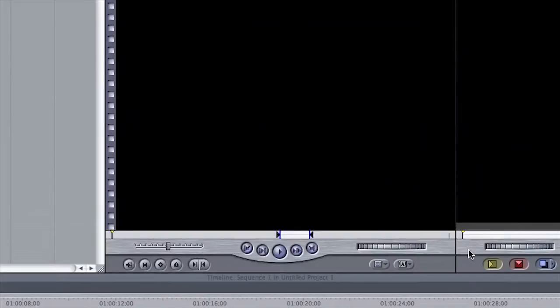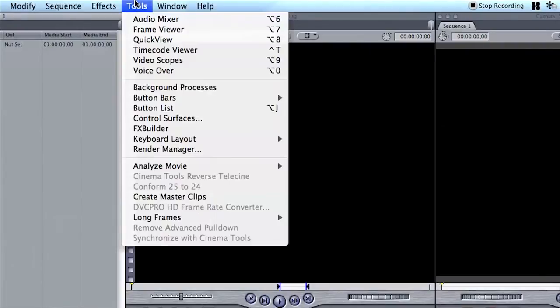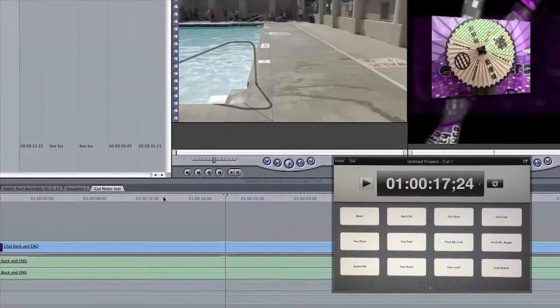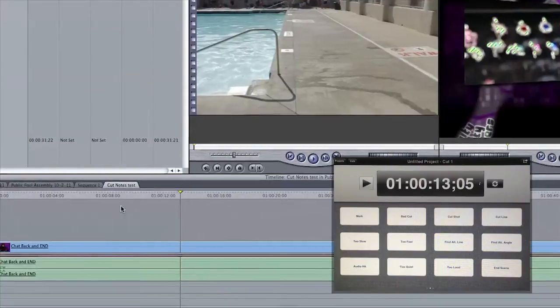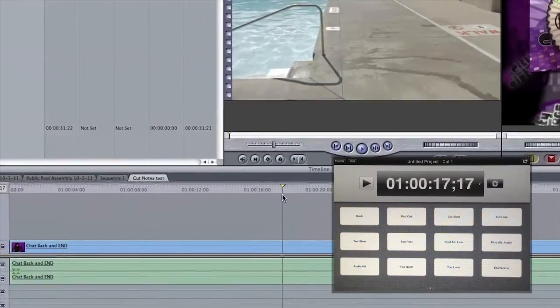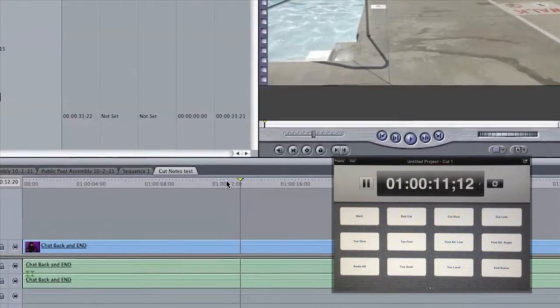Now open the Audio Mixer. This must be open at all times in order for CutNotes to receive timecode. If you find it gets in the way, drag it off screen or position it behind other windows but do not close it. Now either drag the playhead or press play and CutNotes will update with the timecode of your Final Cut Pro sequence.